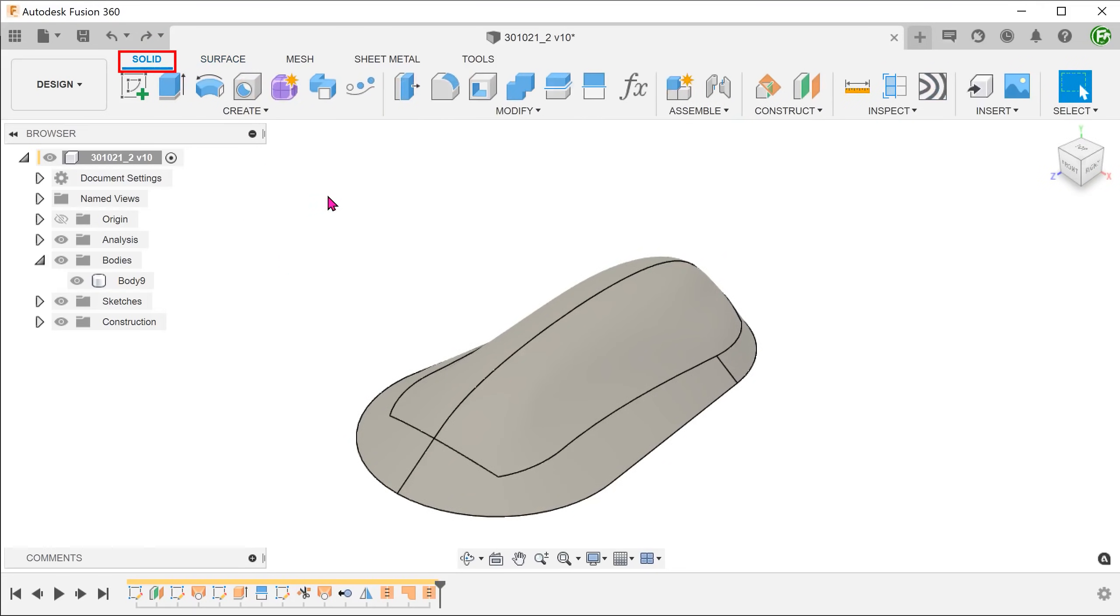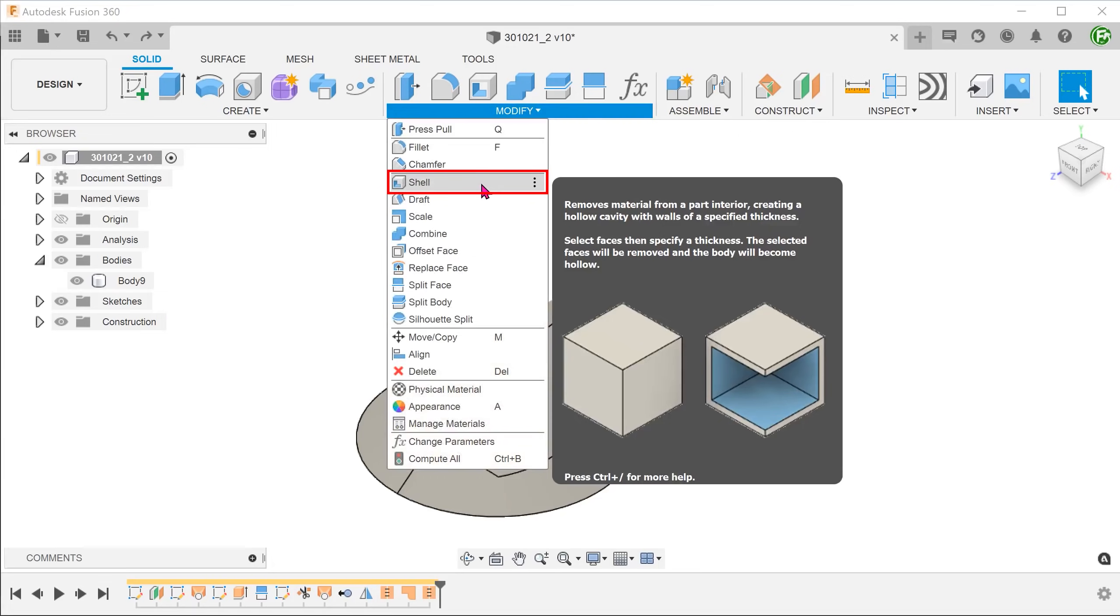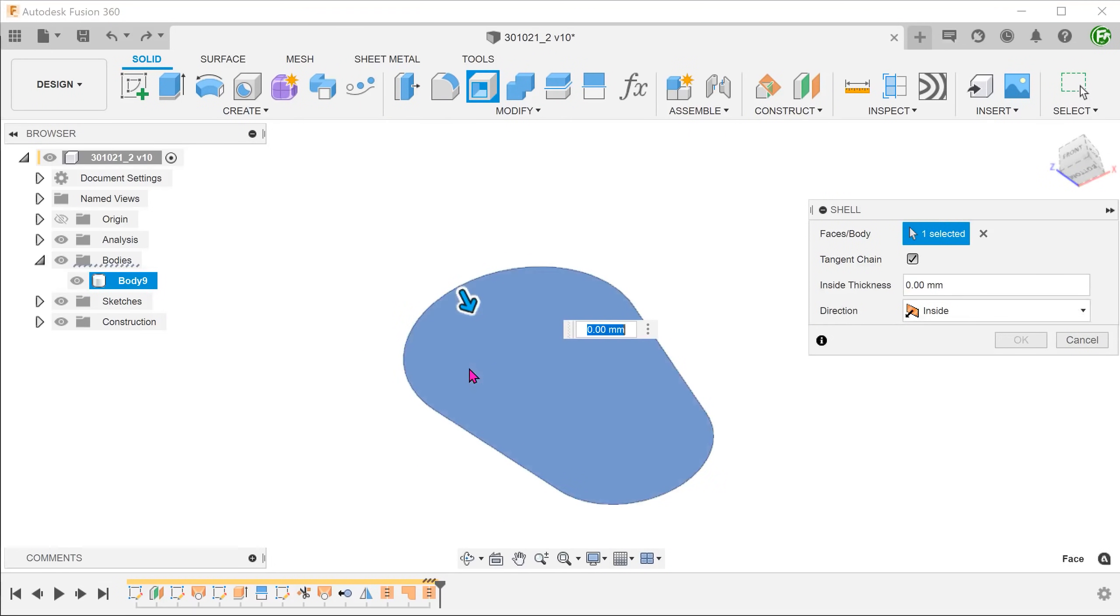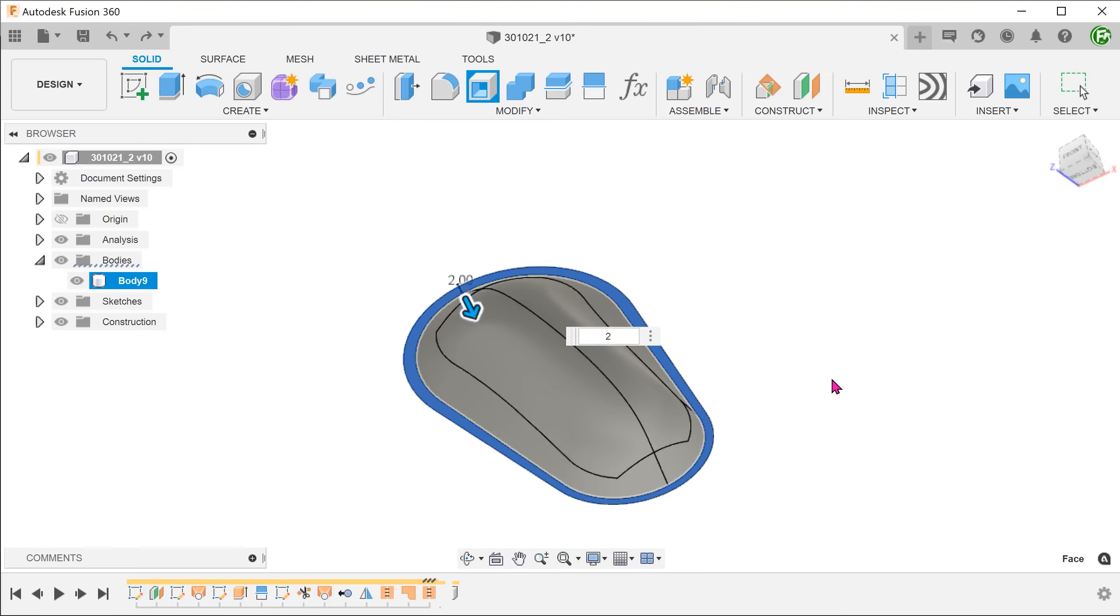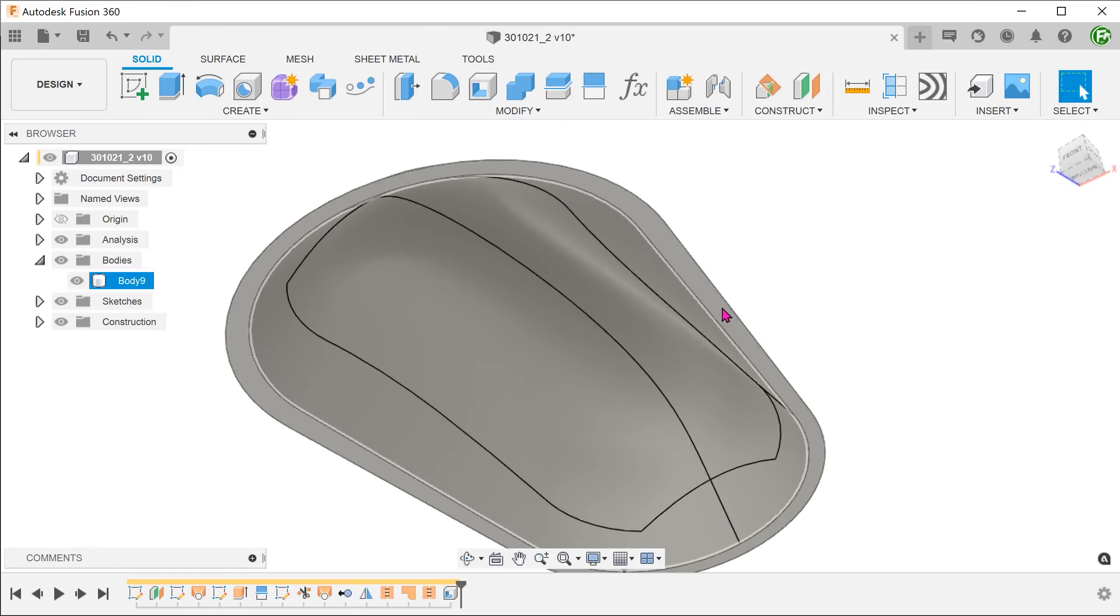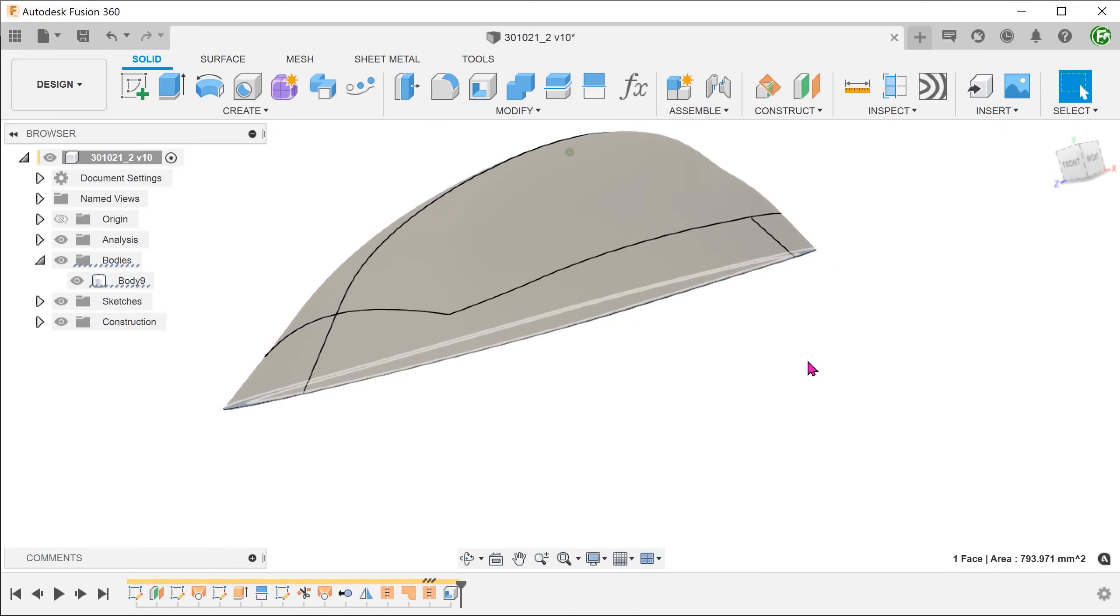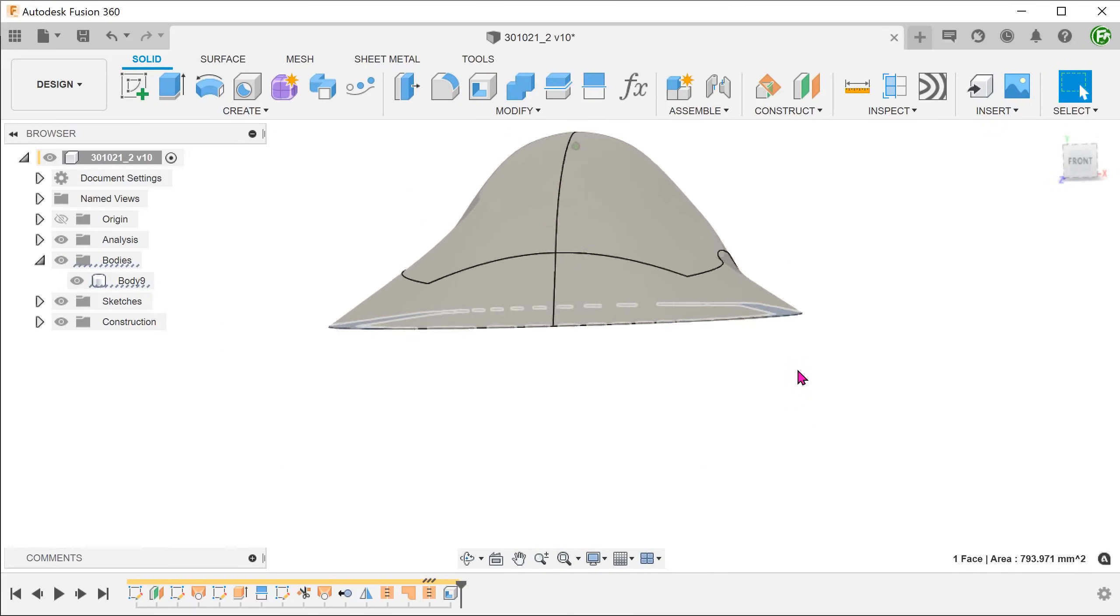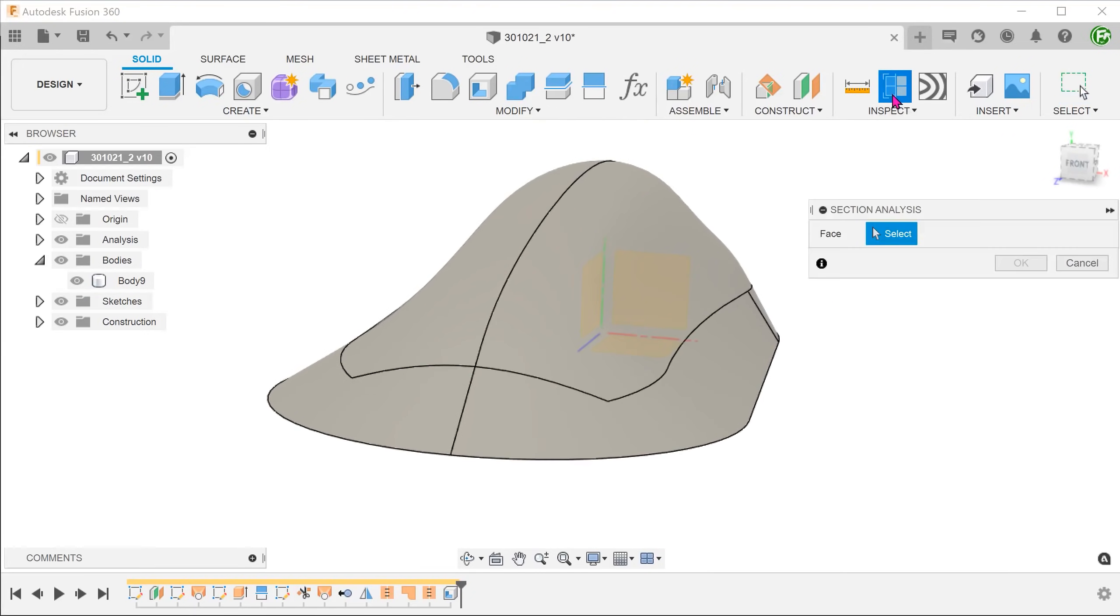Activate the solid tab. Go to modify, shell. Select the bottom face and adjust the distance. After shelling, the bottom face remains flat. The shell command hollows out the inside of the body but retains the end face.